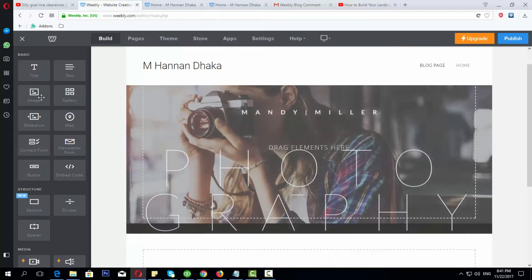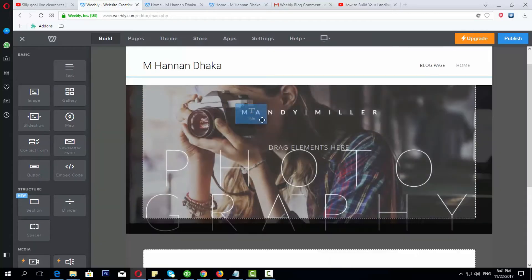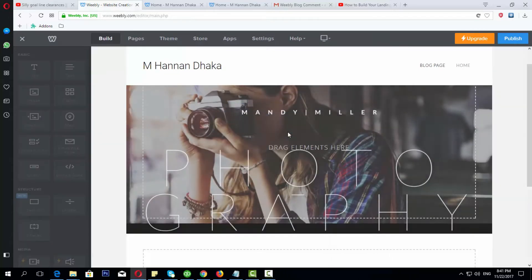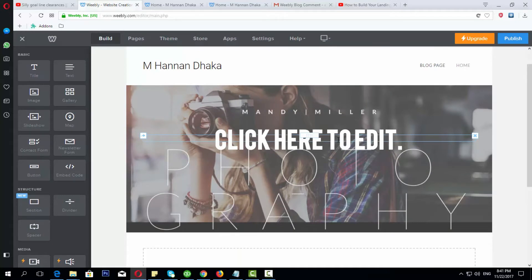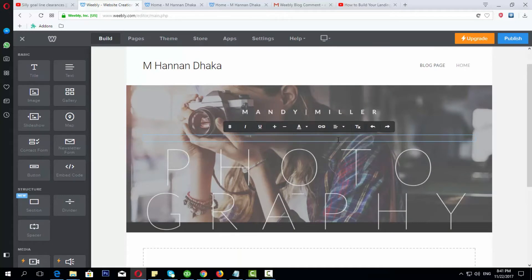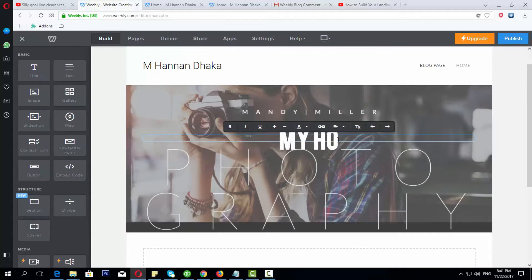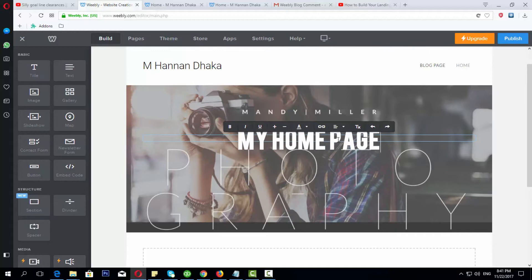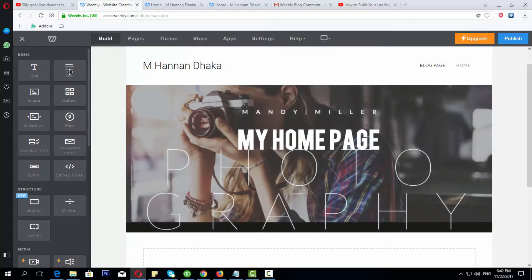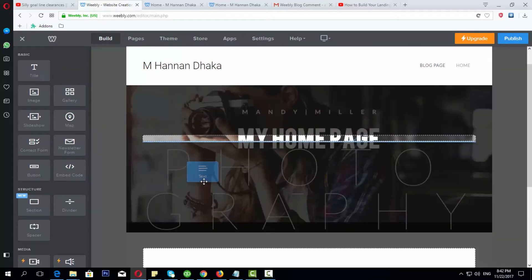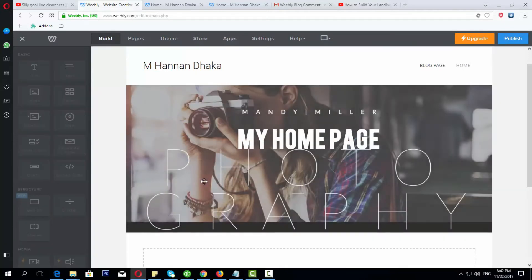Then you can drag this title. Click here to edit. Then you can click here to my home page. Then you can see the title, you can see what you have created.